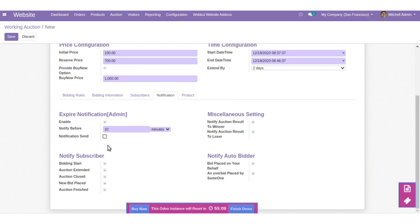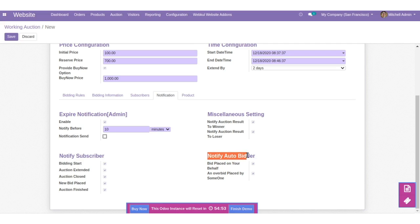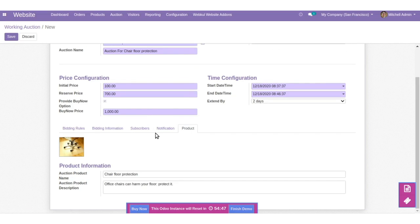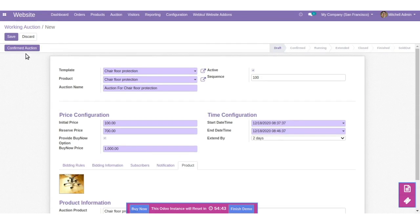Here are the notification-based configurations — like when you want to notify your subscribers: bidding start, auction extended, auction closed, new bid placed, auction finished. You can also notify auto bidders. Coming to the Product tab, here's the information of the product. Once done, save the changes.